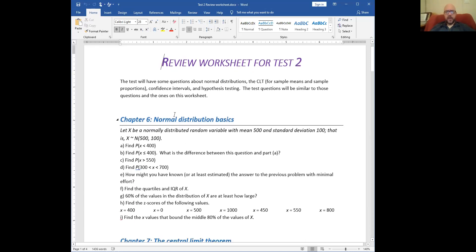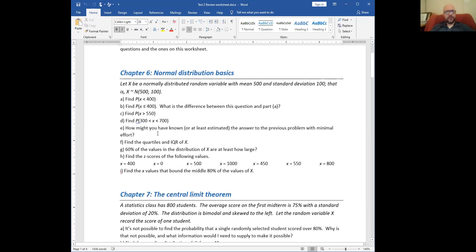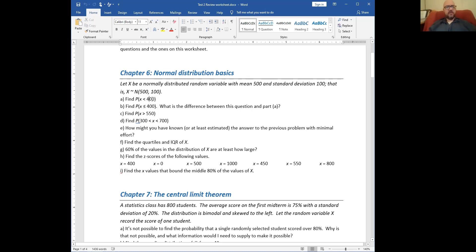This first question is about normal distributions and just how they work — basically, can you use normal CDF? One thing you want to remember for the test: you absolutely have to know what this notation means. So here X is a random variable. It's normally distributed with a mean of 500 and a standard deviation of 100. If we want to find the probability that X is less than 400, we would just normal CDF that up.